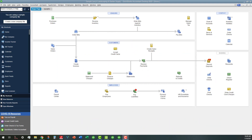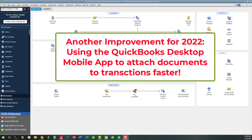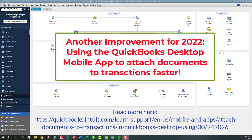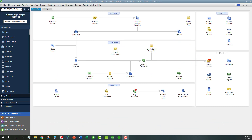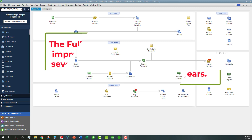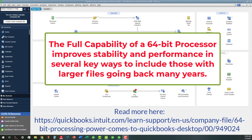The other thing that is really nifty, and I haven't had a chance to experiment with it yet, is that you can actually use the desktop mobile app to attach documents to transactions faster by directly uploading them using that mobile app. The exciting thing about the 64-bit processing is that most newer computers have that capability, and so now the software has the capability of matching that processing power and helping you with those larger files that you may have when you have clients that have records going back many, many years.